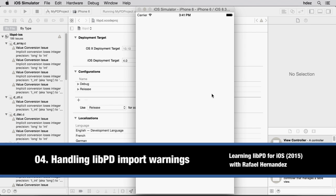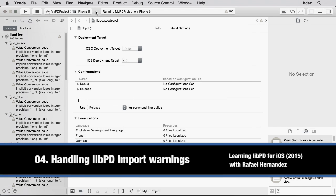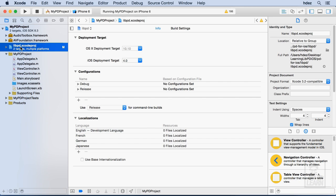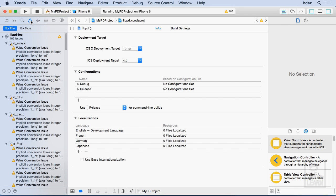When we last left off, I had just updated the libpdproj file. And when we built and ran it, we found that all of a sudden, there was just a ton of errors. Well, actually, they're not errors, they're warnings.